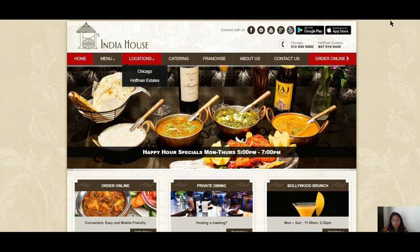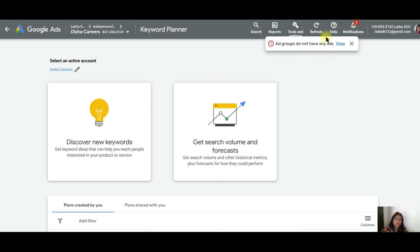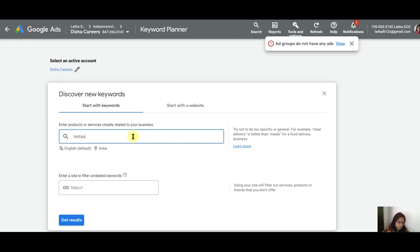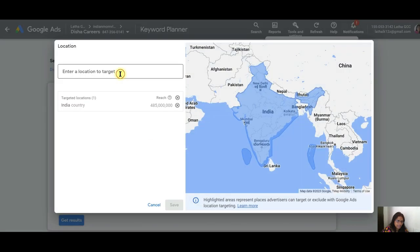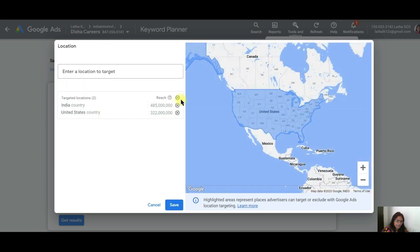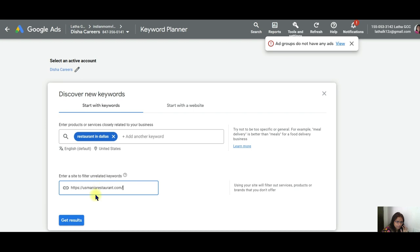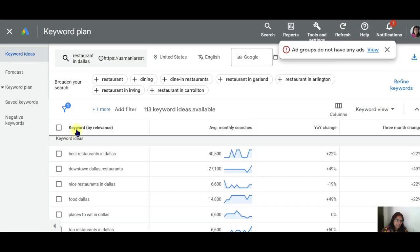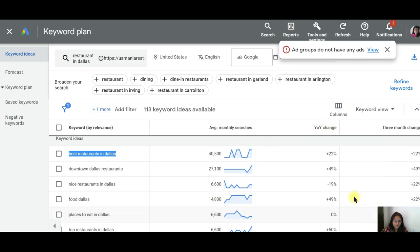Similarly, you can do this for other sites and see what they are ranking for. Another approach is to plug the competitor URL into Google Keyword Planner. Open Google Keyword Planner, type in your primary keyword — for example, 'restaurant in Dallas' — set the location to United States, add the competitor site, and get results. You can see keywords like 'best restaurants in Dallas,' 'downtown Dallas restaurants,' and 'places to eat in Dallas,' including year-over-year trend data.